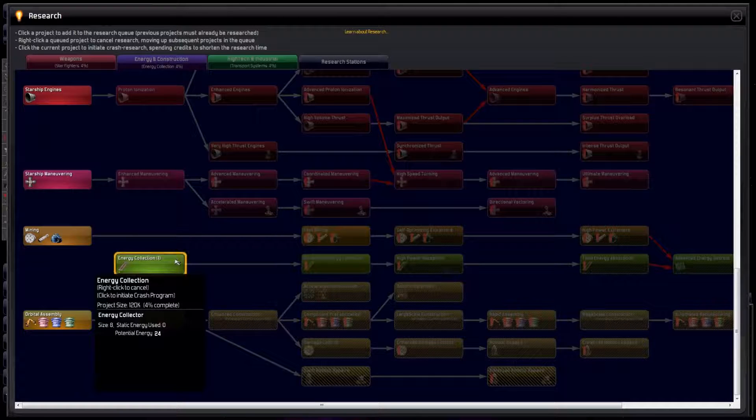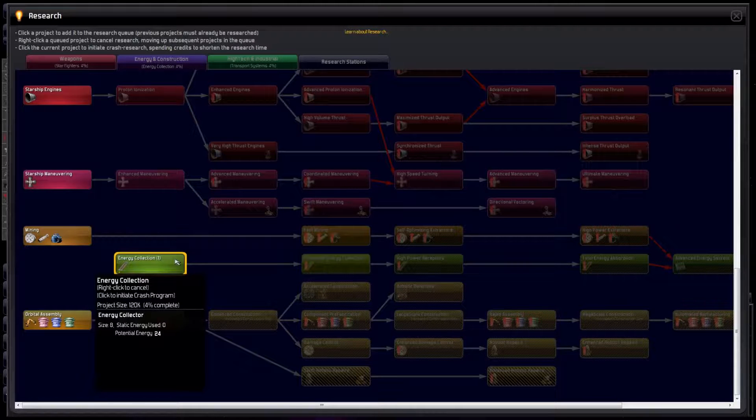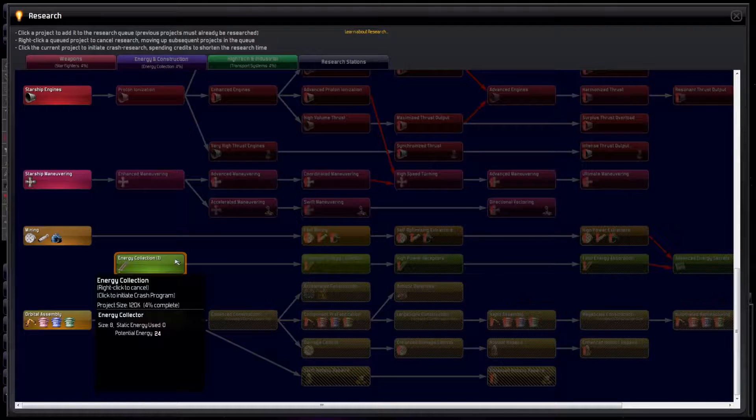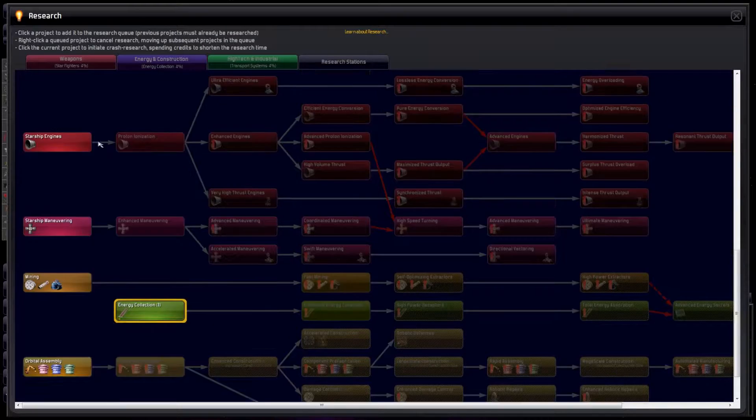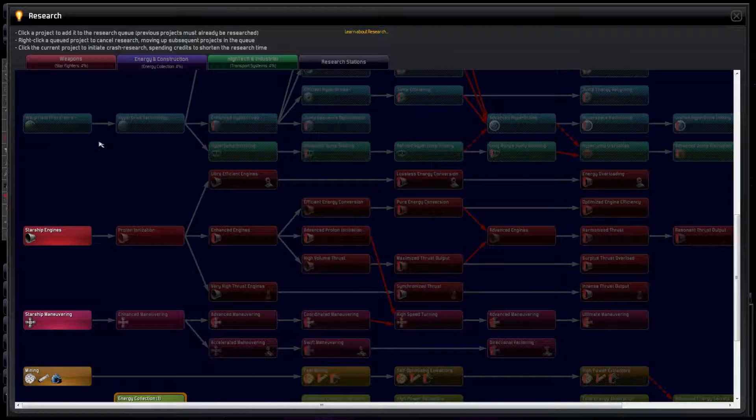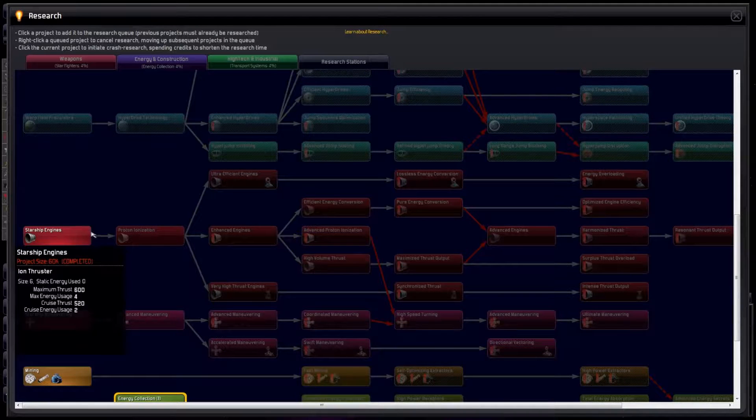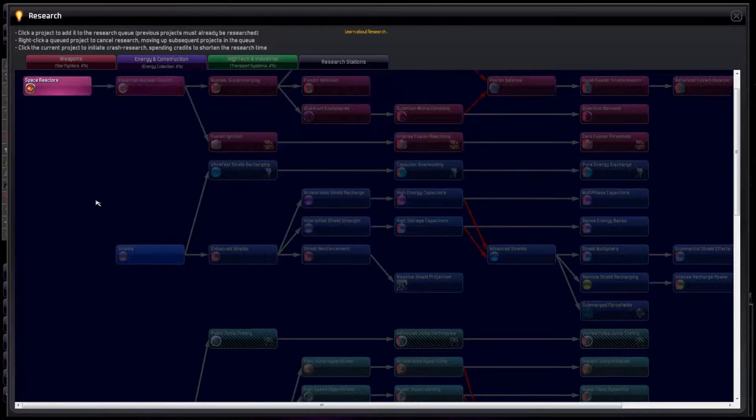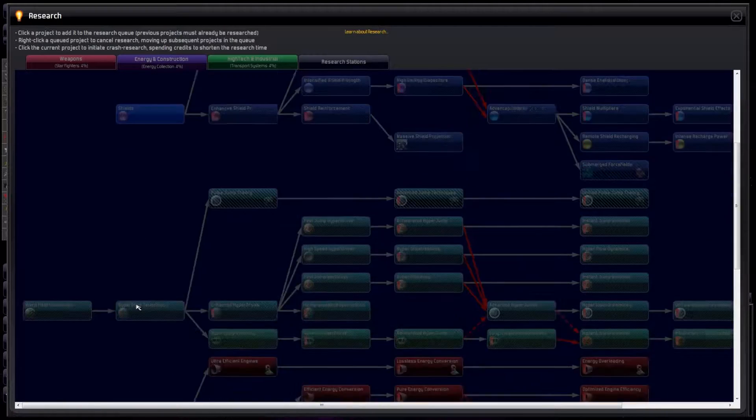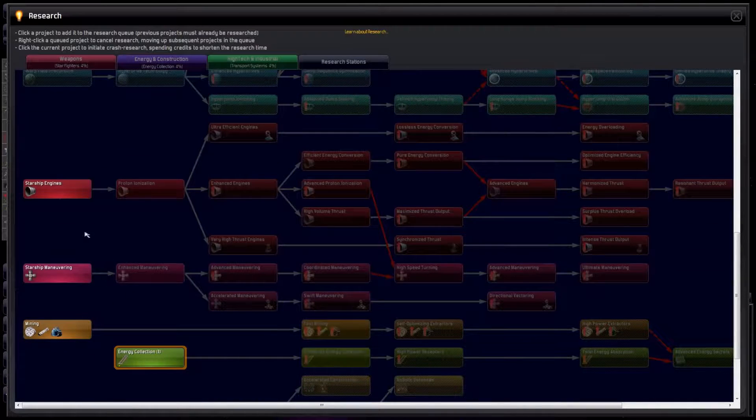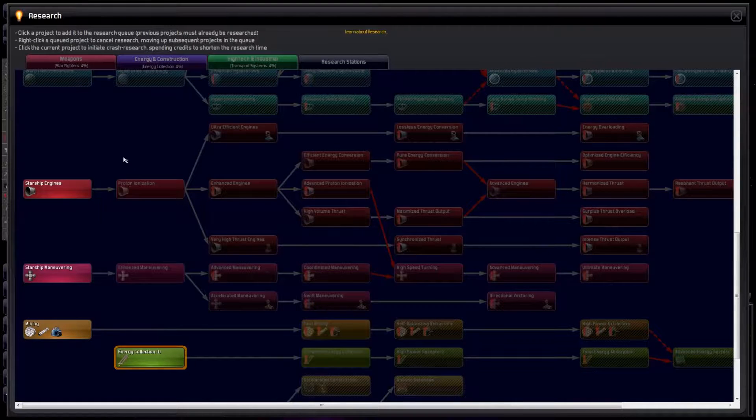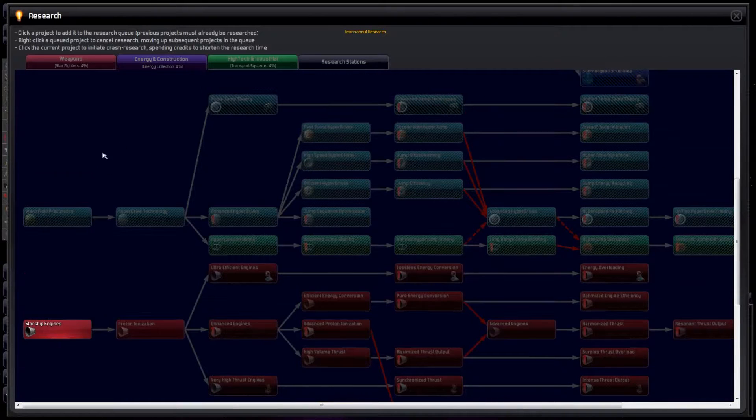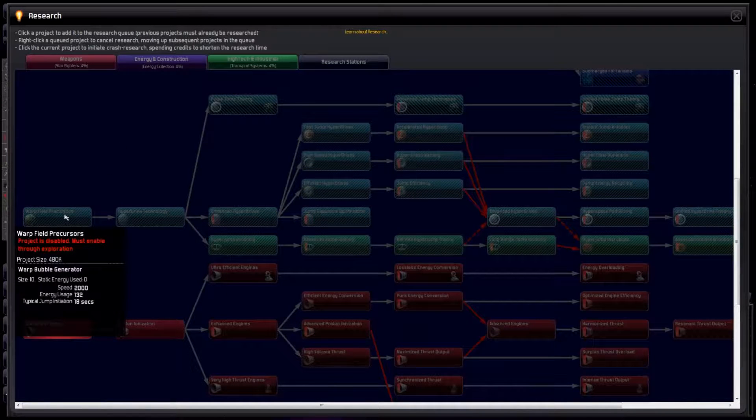Personally, I would start with energy collection, so we can put collectors on all our bases. This stops them needlessly burning fuel, which means our freighters don't have to keep topping up their fuel tanks. I'd also work on the reactors to improve power to our ships, and thrusters to make them go faster. These last two are with the proviso that we immediately switch to warpfield precursors when possible.